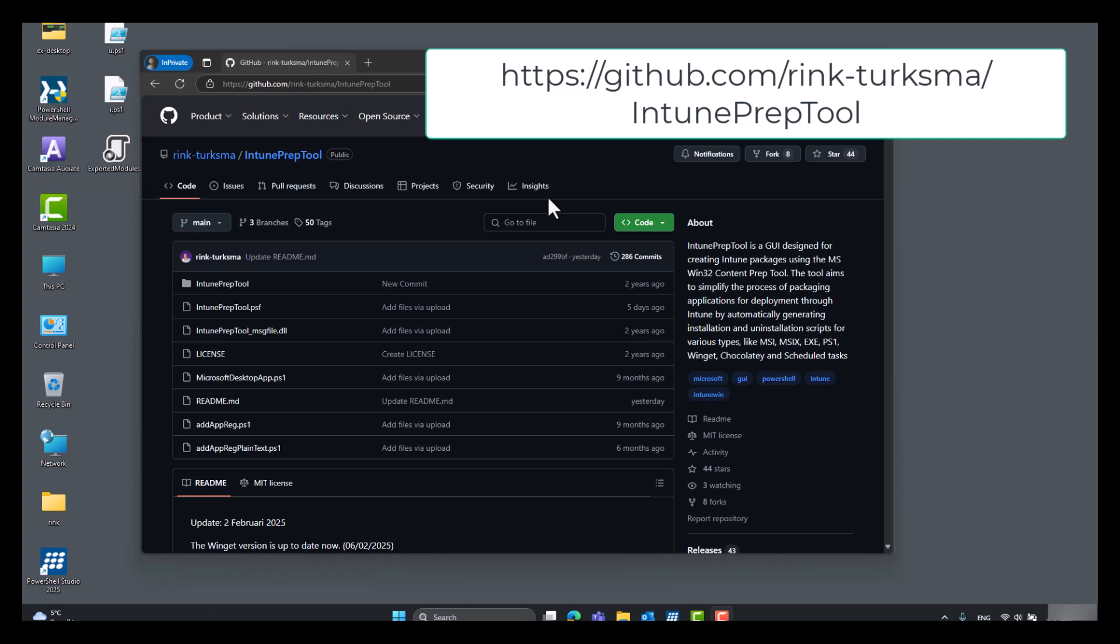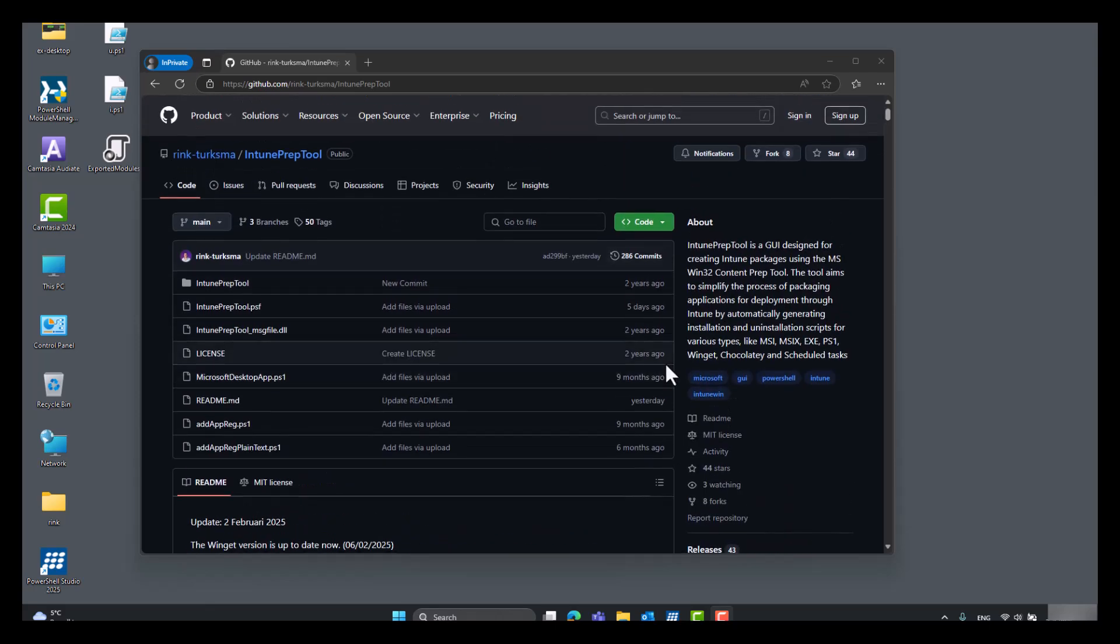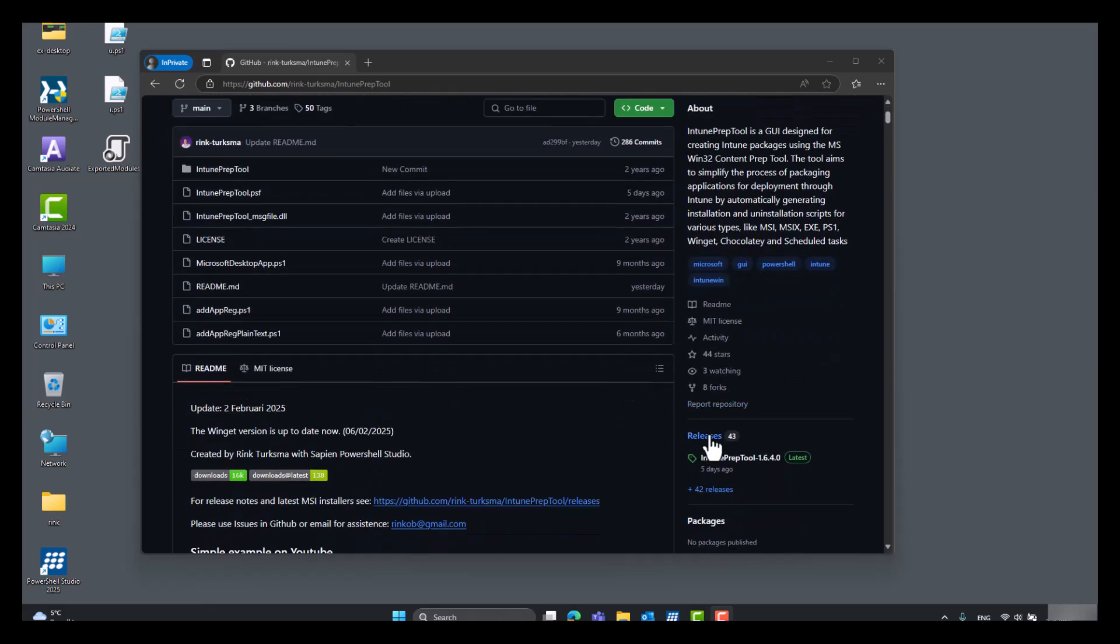Hi and welcome to this quick tutorial of the Intune prep tool. First let's start off with the setup. Download the latest release under releases.